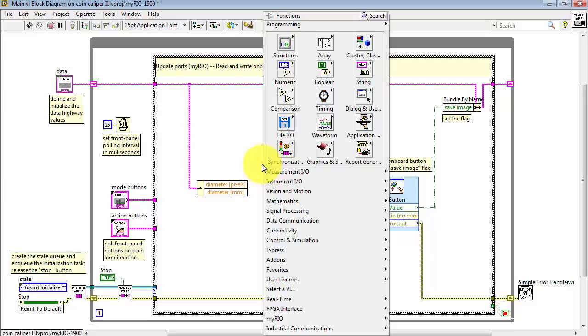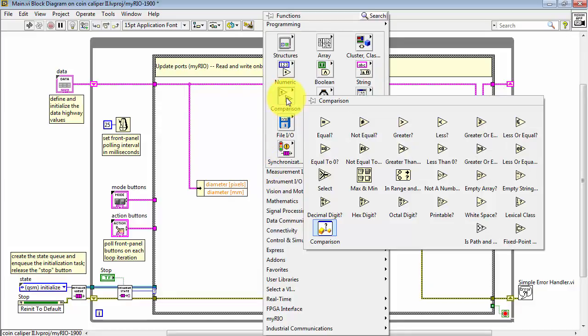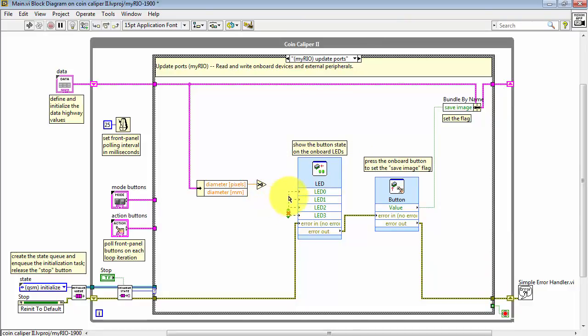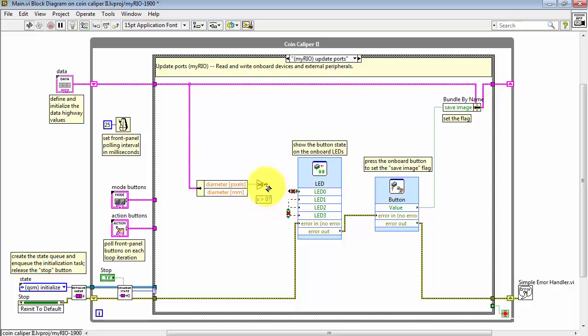Because diameter in pixels is an integer value and especially when the diameter goes to zero it tells us that there is no coin present. I will use this to drive LED zero. This way if diameter in pixels is greater than zero, LED zero goes on.